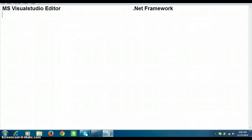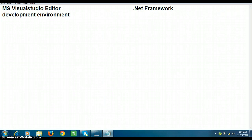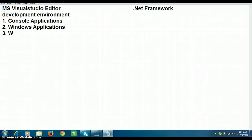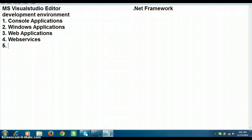That environment is called Microsoft Visual Studio Editor — a development environment used to develop different types of applications in .NET, such as console applications, Windows applications, web applications, web services, WPF-based applications, WCF-based applications, and MVC. These are all the different types of applications you can develop with the help of Visual Studio Editor.